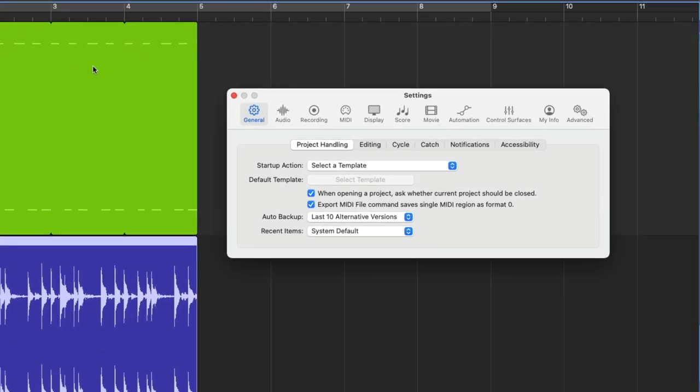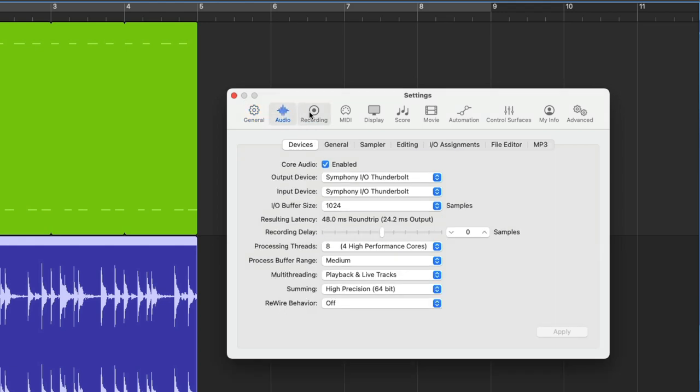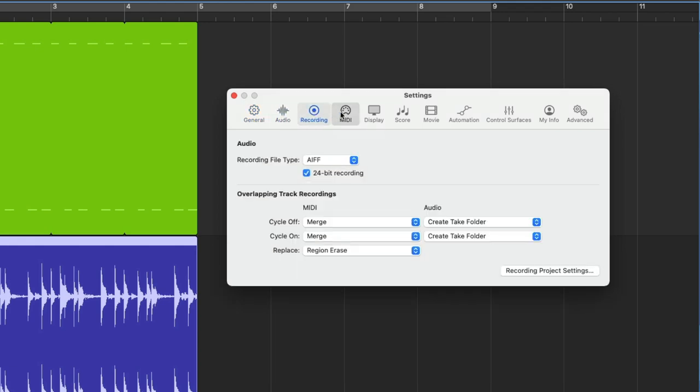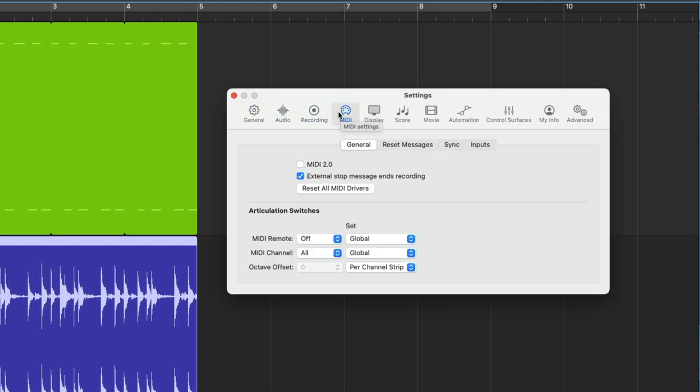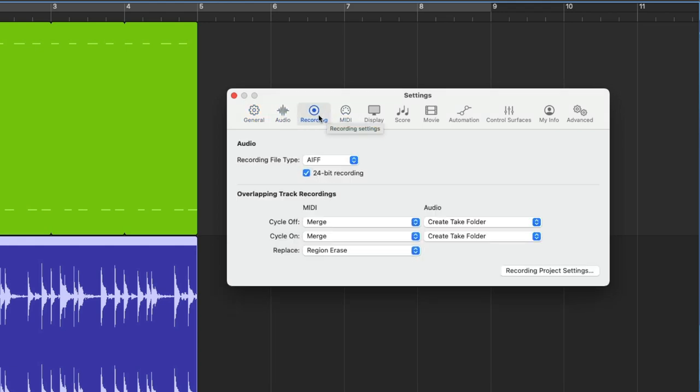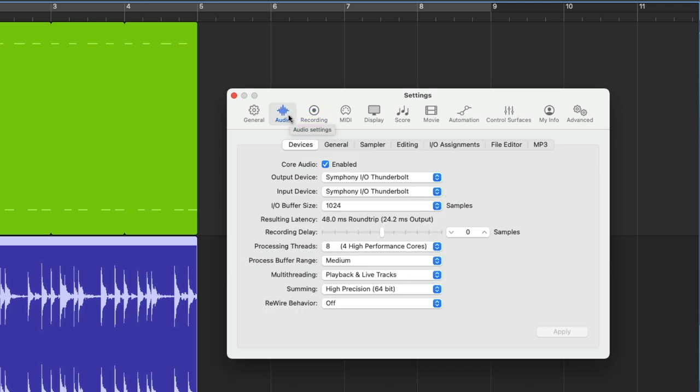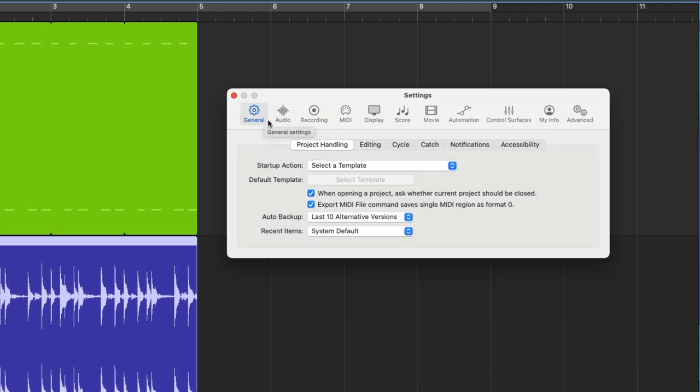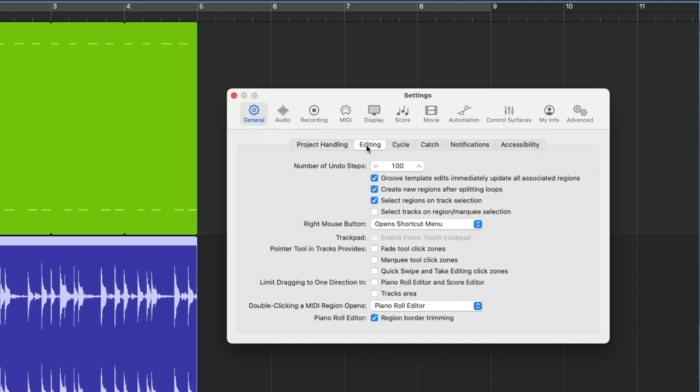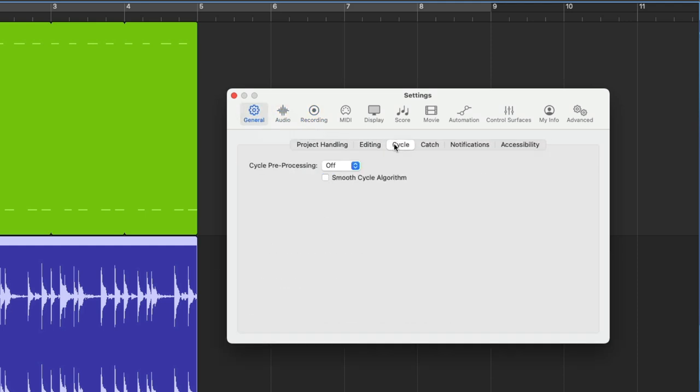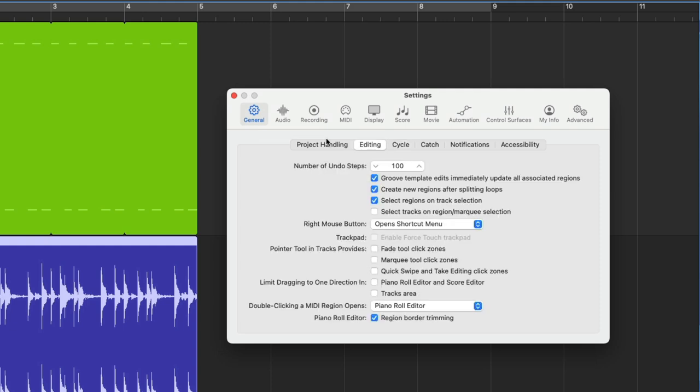The Logic Pro settings window will pop up and there are different tabs for each of the different setting categories. And some of these settings provide subheadings that you can click through. Let's click on the editing tab under the general settings.